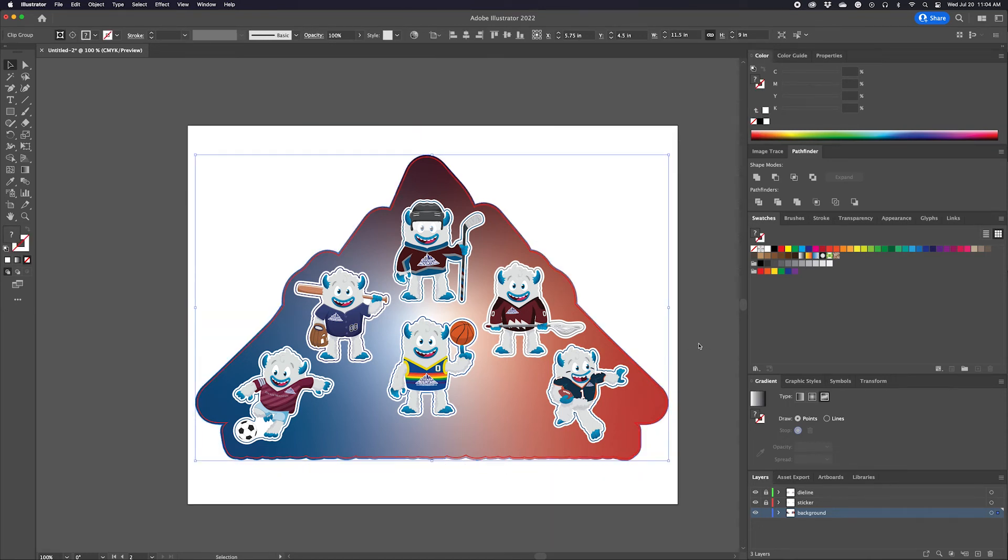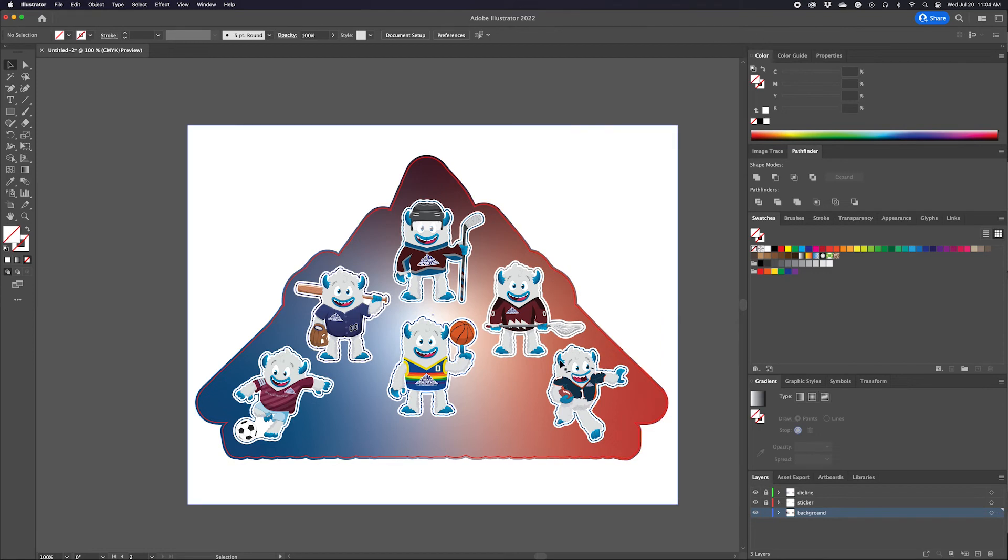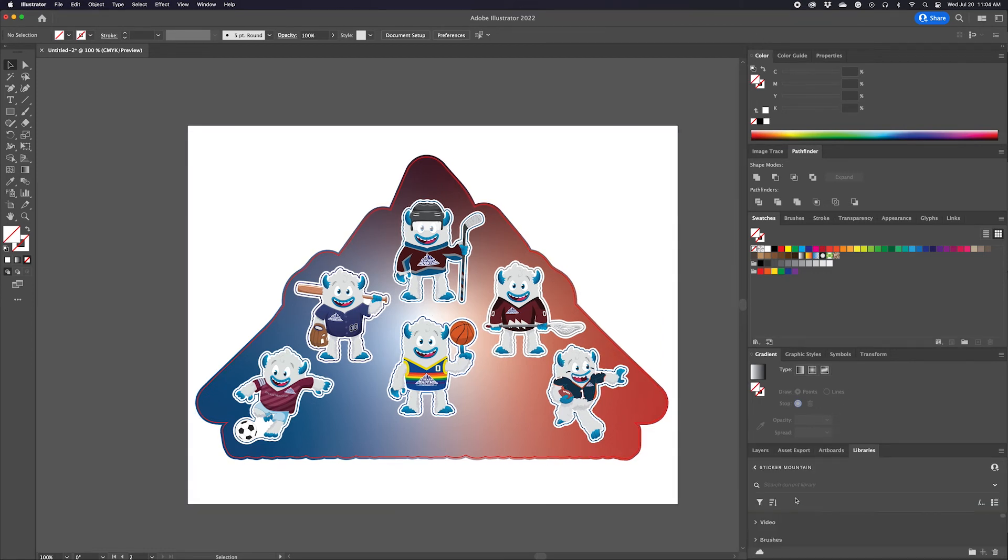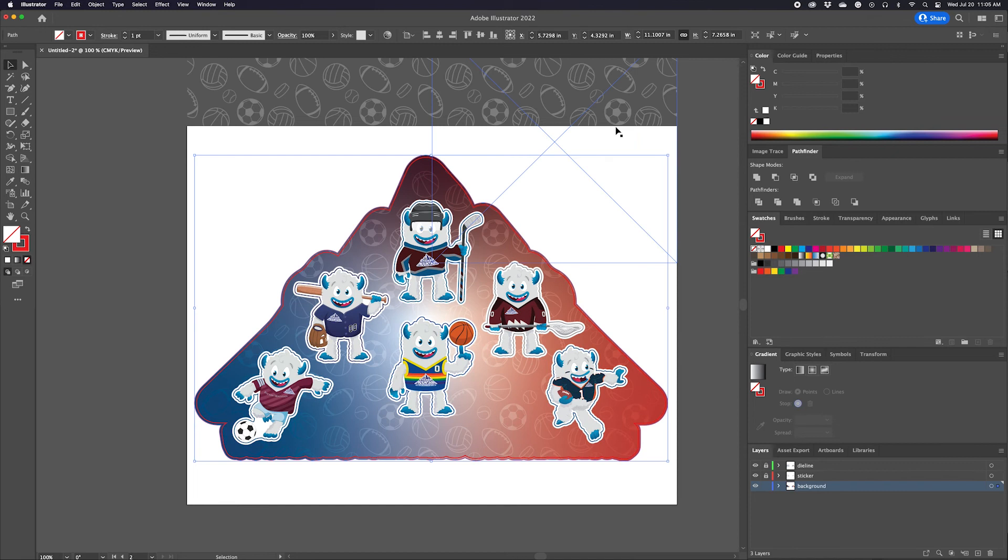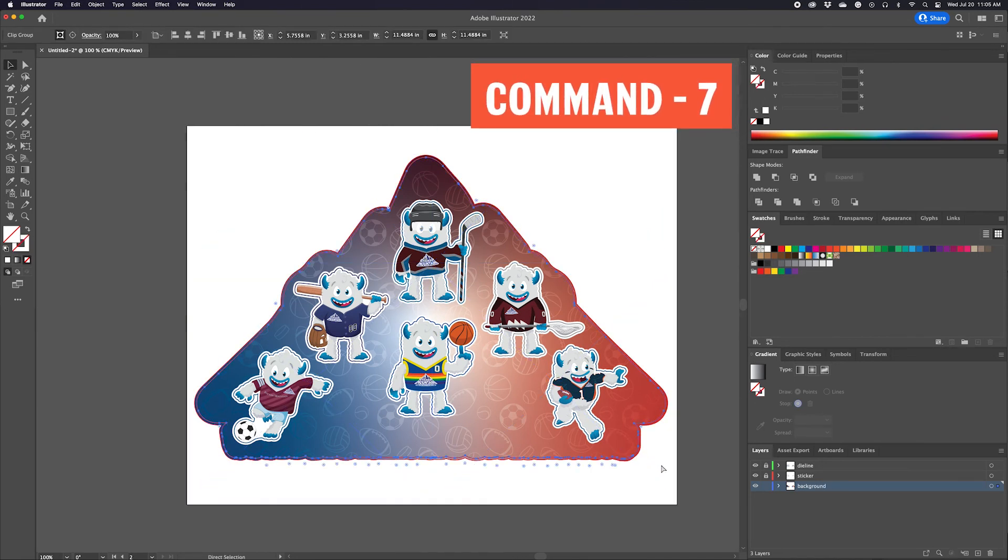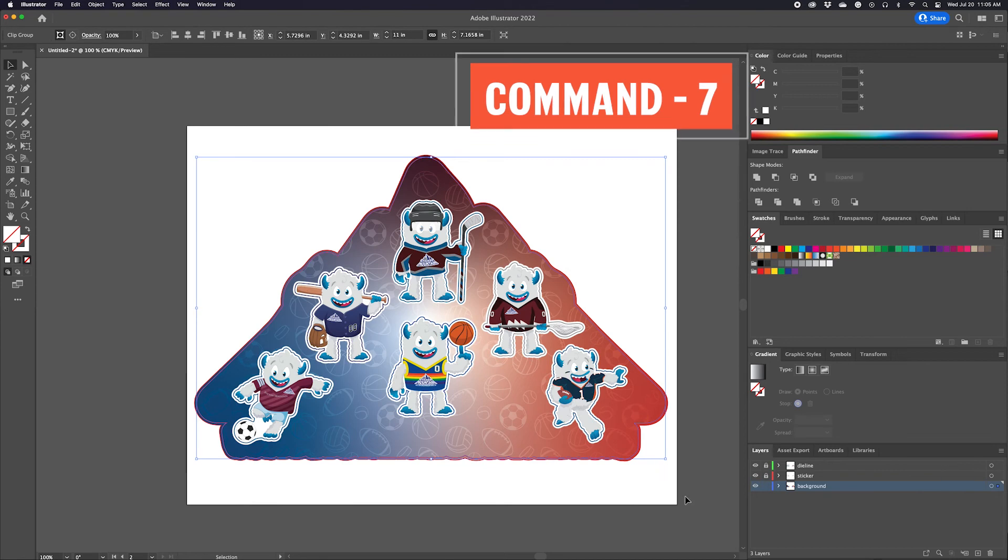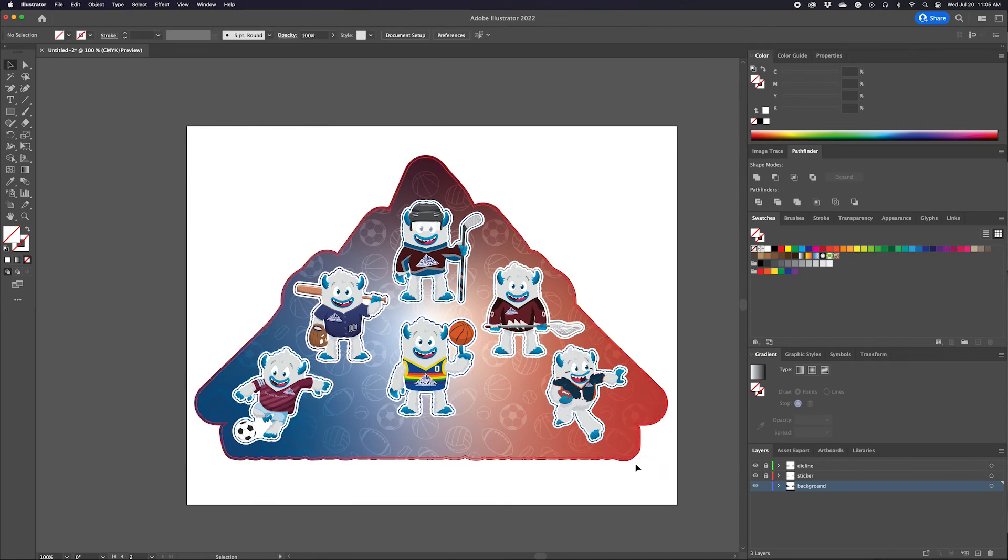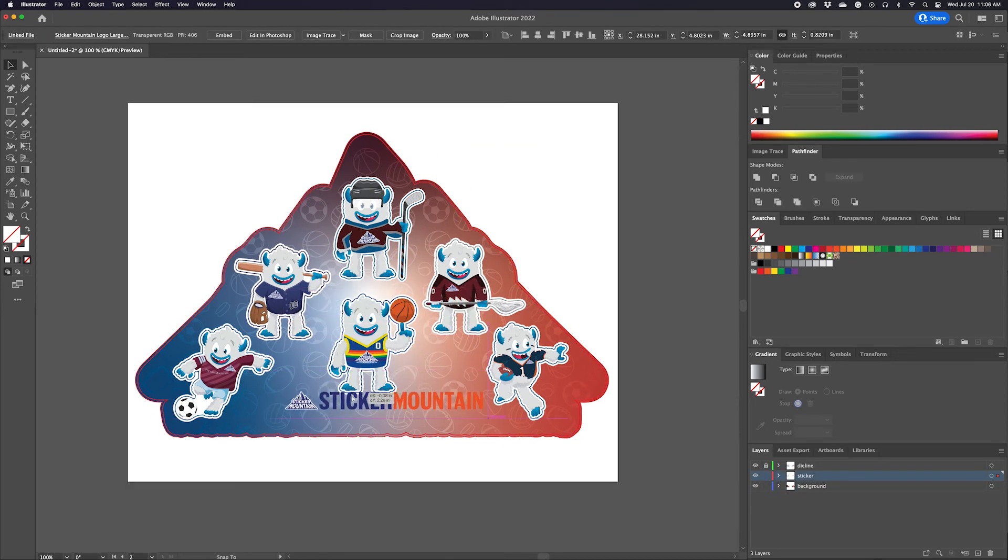But for now, we're going to create a duplicate of the custom die line you made and create a clipping mask. To do so, you select this die line and the other objects such as this pattern and press Command 7. And now you have a beautiful background. Finally, the last step is to add our logo and we're done.